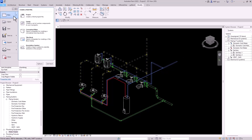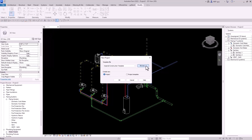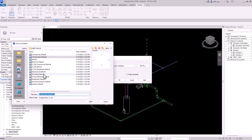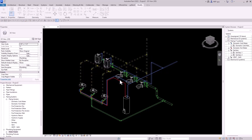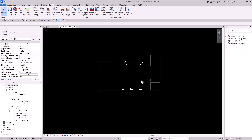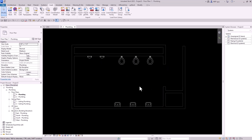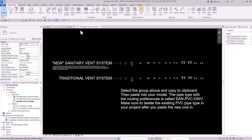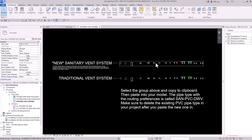Let's start by opening a new project. We'll browse to the plumbing default and hit OK. I just inserted a linked Revit file, so now we need to get our plumbing fixtures into this model. I opened up my MEP Guy plumbing fixtures template warehouse — you can get these fixtures at MEPGuy.com.